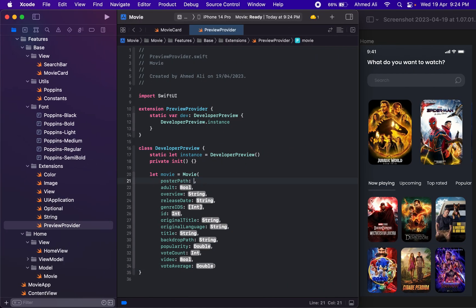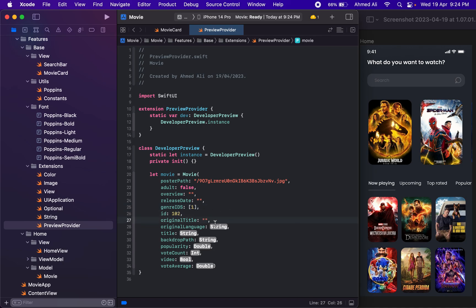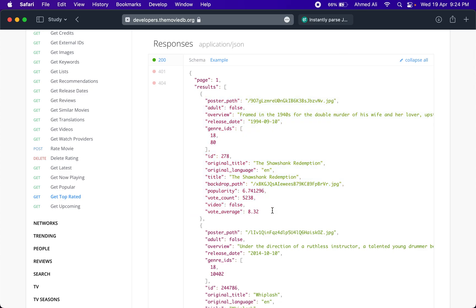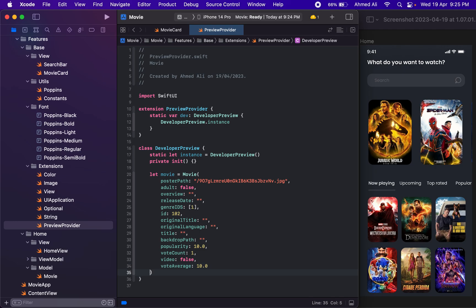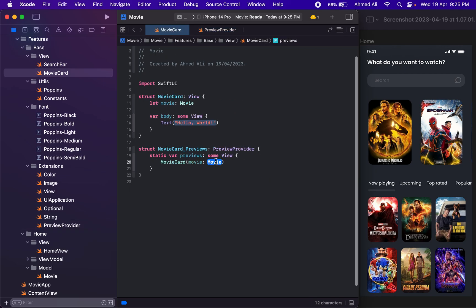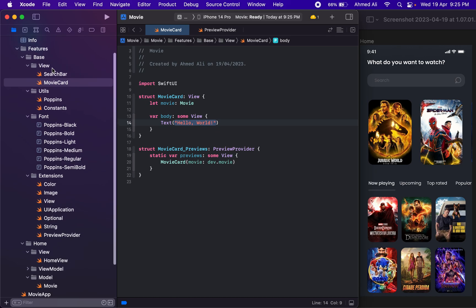We need to add a value for the movie object. You can fill in random values for now, but later we might need real values — so you can pause the video and fill in the real values from the API documentation into your models. One field will be a Double. Now we can provide our movie constant to the preview.